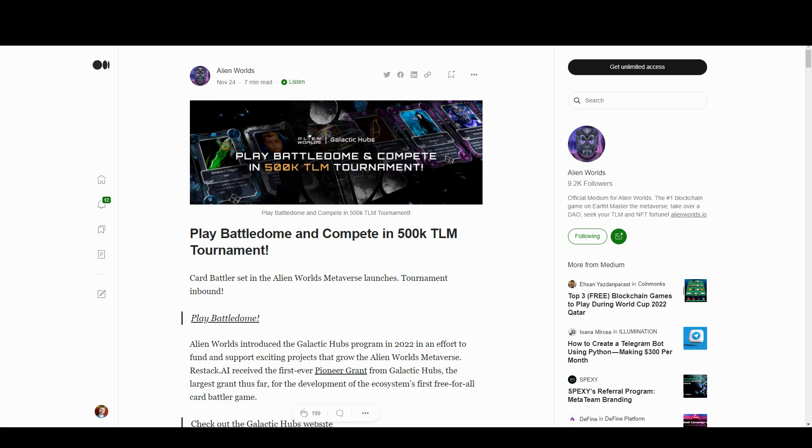This is the first time we get to use those NFTs. And because it's just started, there's a tournament going for half a million Trillium tokens. Trillium is the underlying token for Alien Worlds that you mine out of the game.